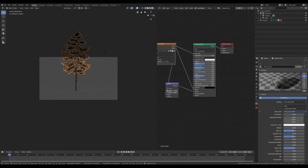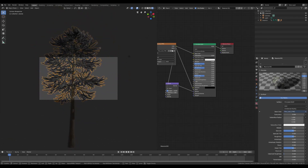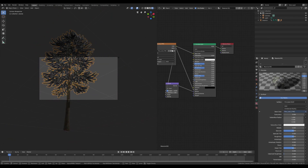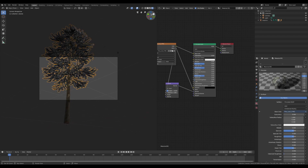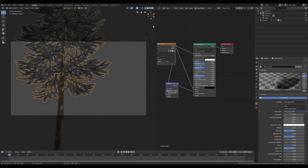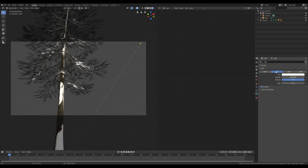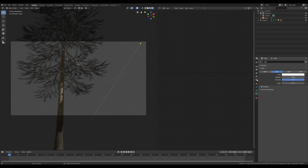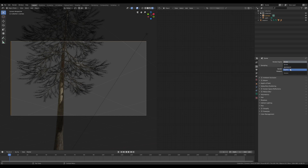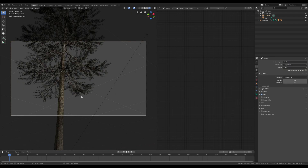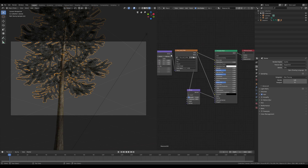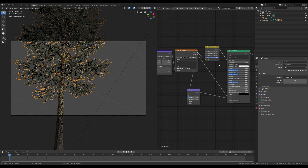At this point, I'm going to change the camera angle and the sunlight parameters. Until now I used EEVEE, but I'm going to switch to Cycles in order to understand how the material works with this render engine. However, for the final render, I will use the EEVEE render engine.